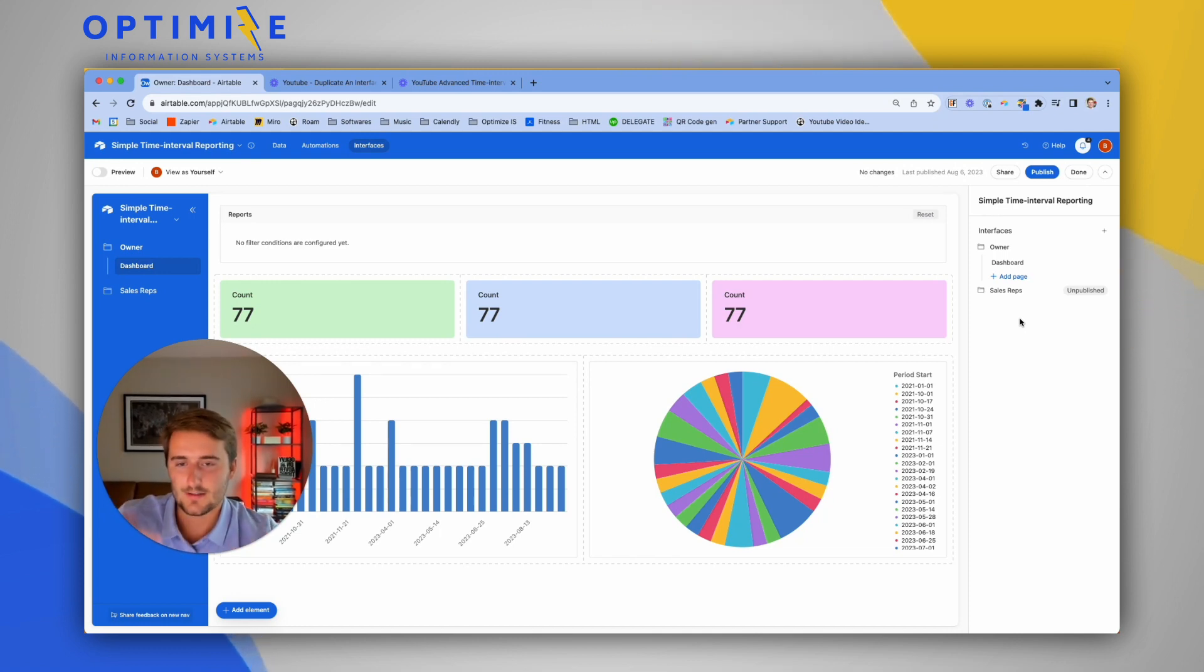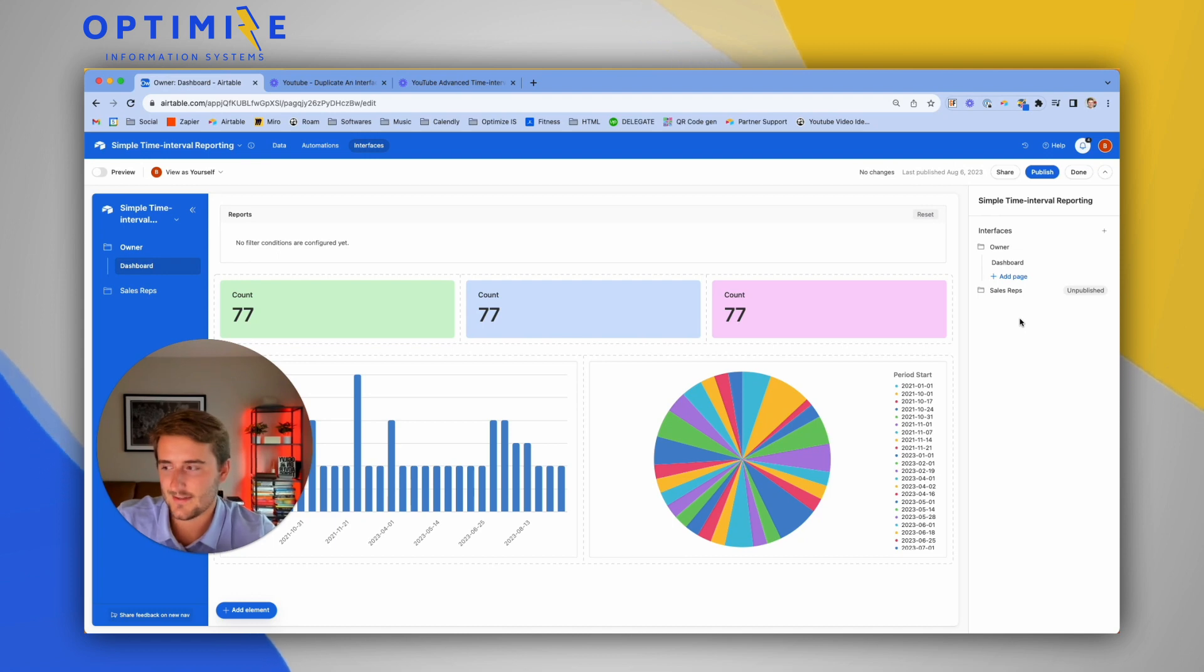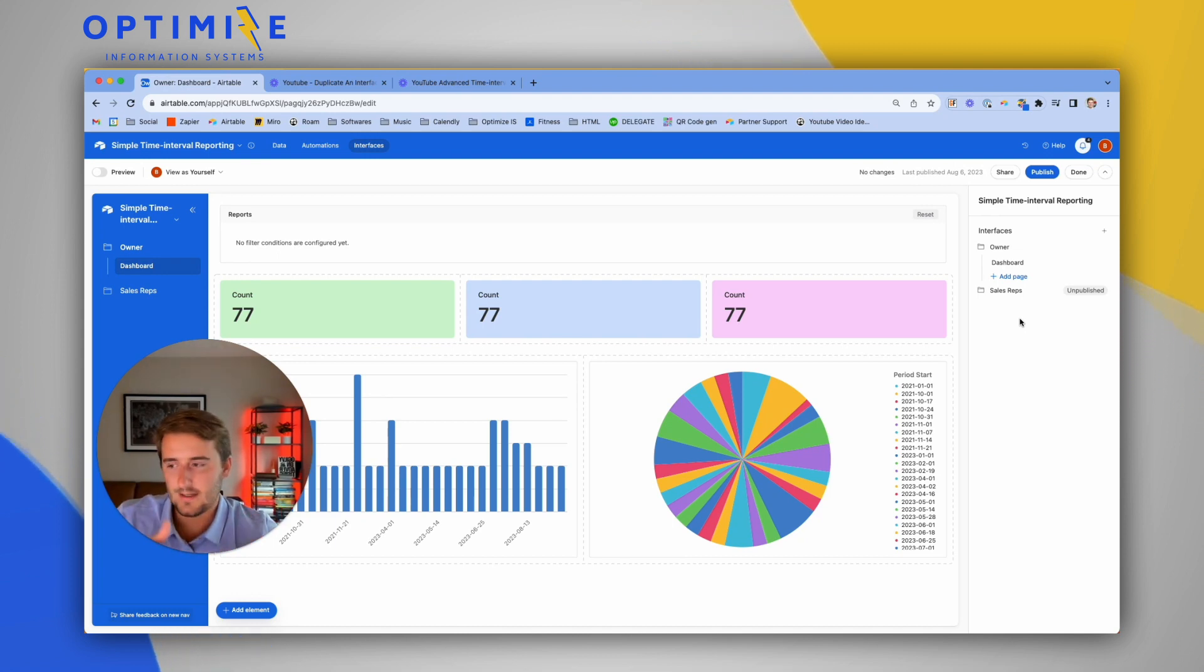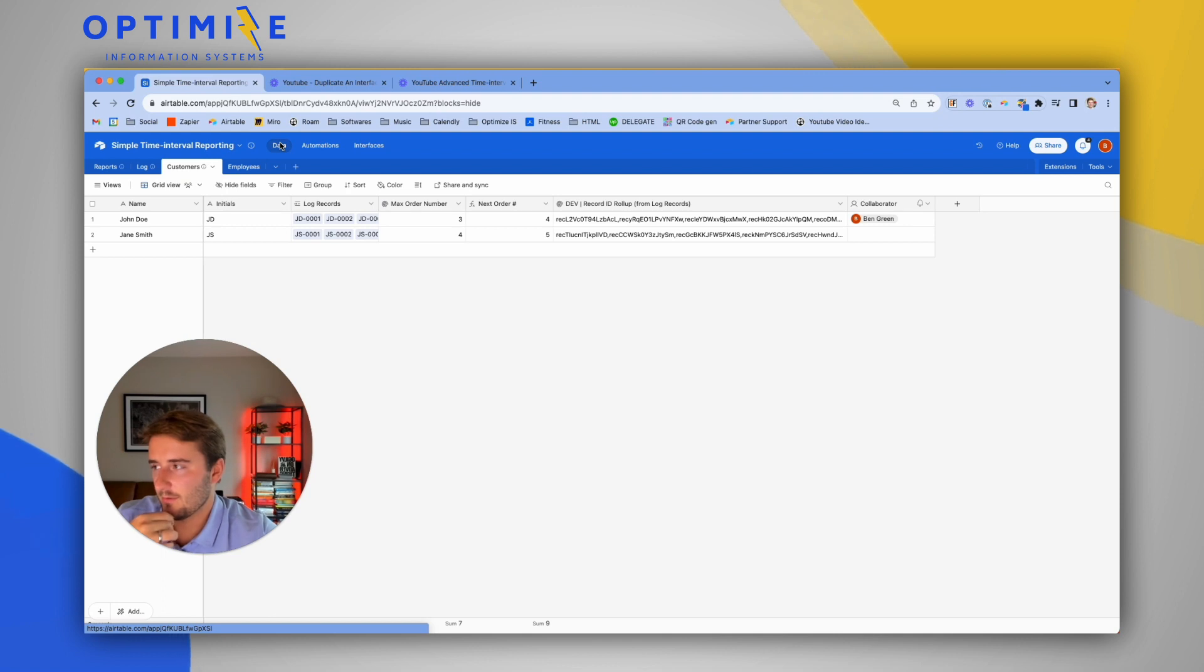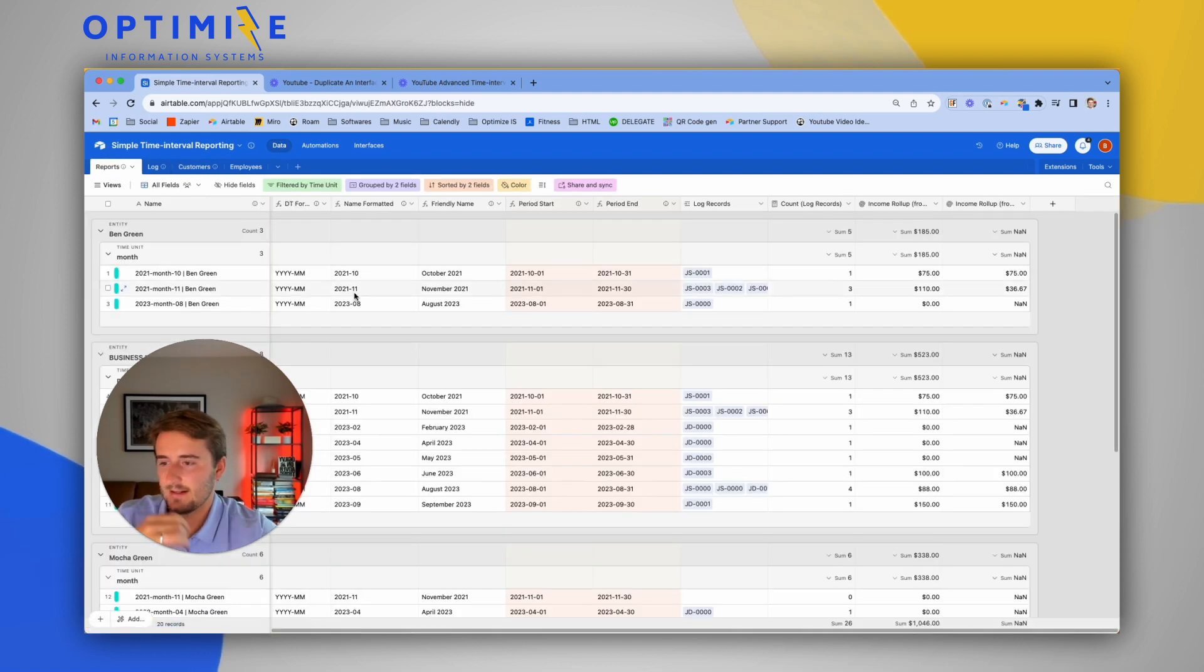But that's how I think about it. If you have any questions or comments, throw them in the comment section on this video. Hope this was helpful. If you're curious to learn more about time interval reporting or advanced time interval reporting, like you maybe got a glimpse of here...